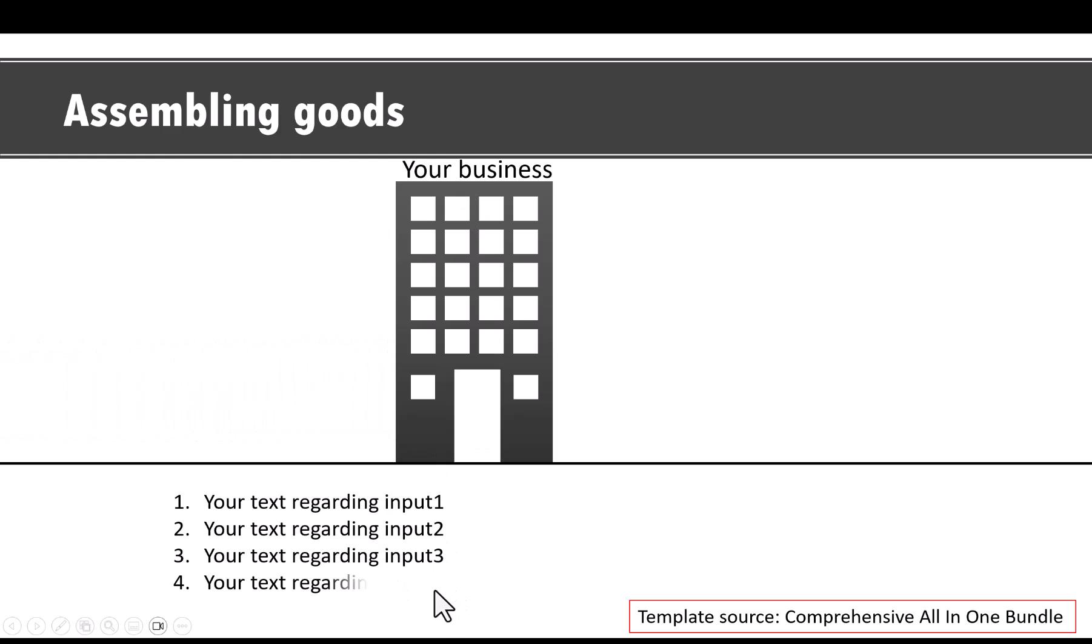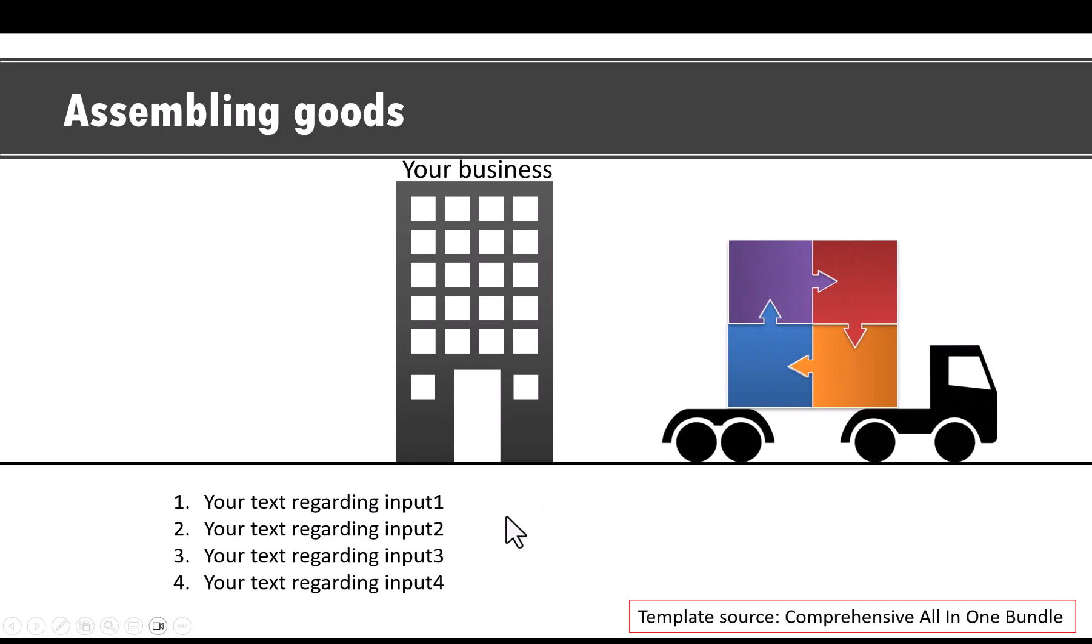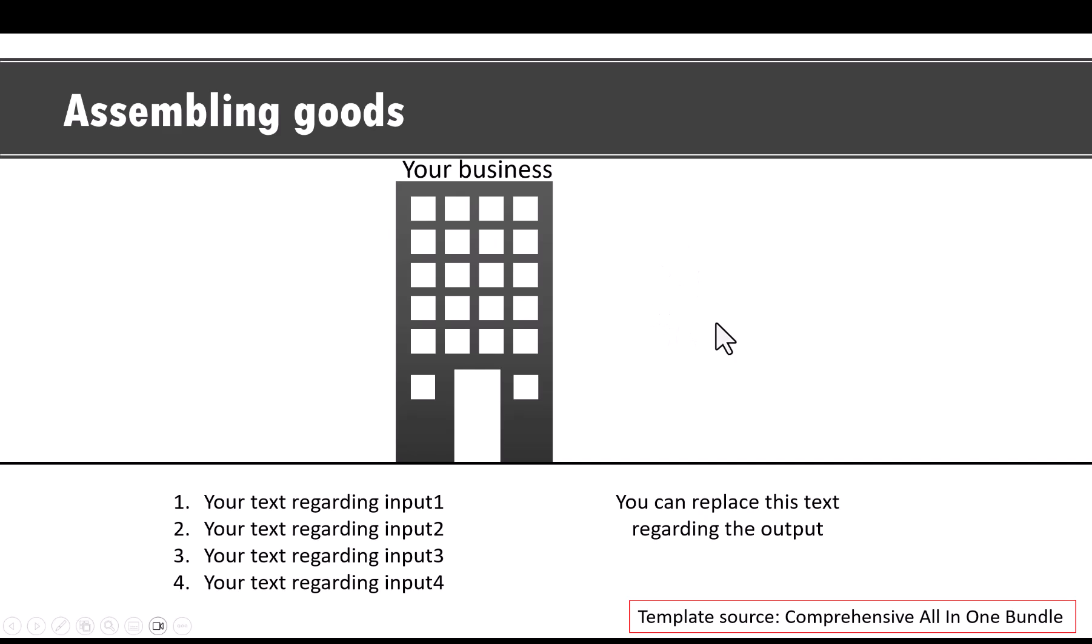And once this is done, you click and show the final result, which is like this. Once again, the metaphor of combining various puzzle pieces to create a completed product is used.